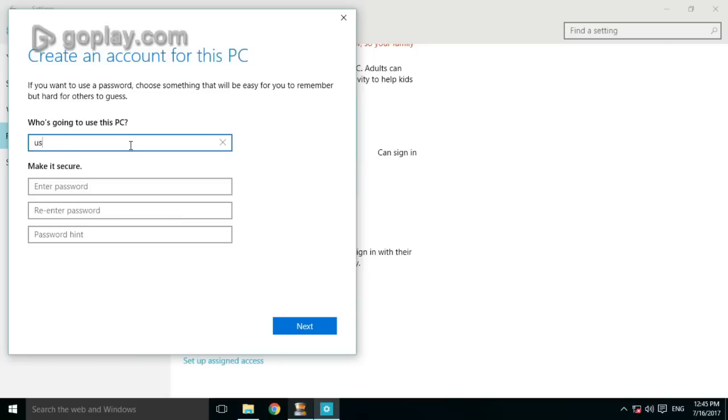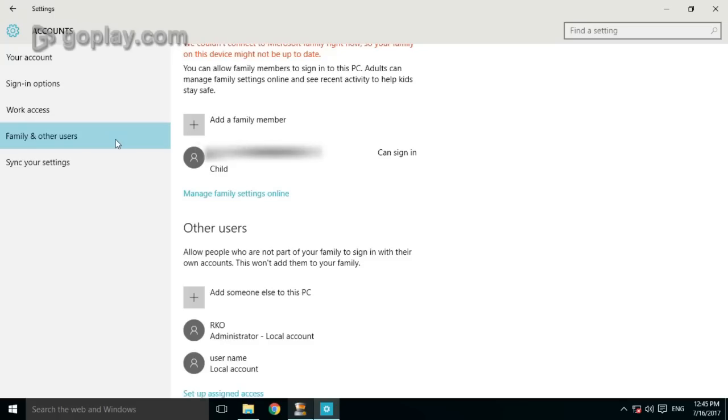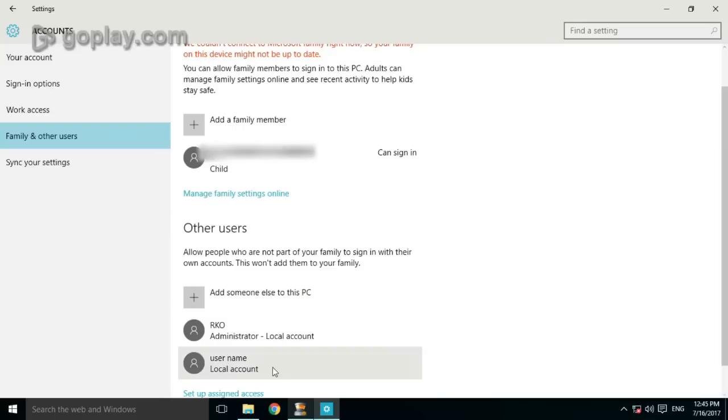Type any user name and then click next. Account created.